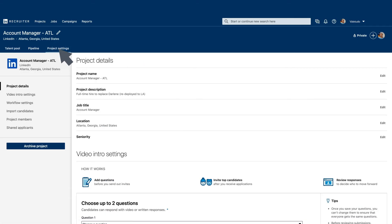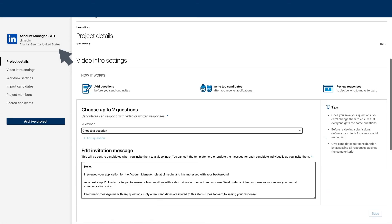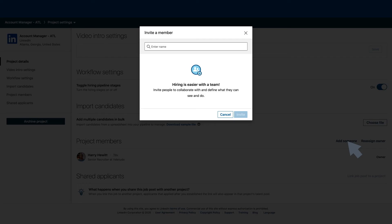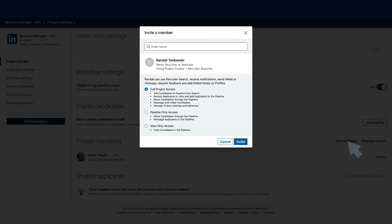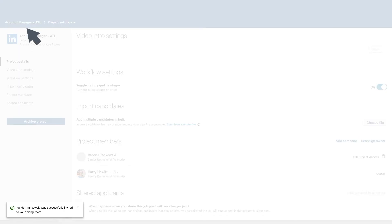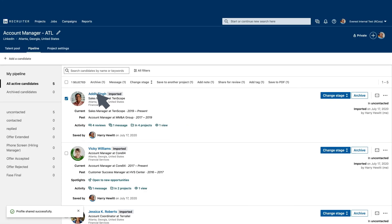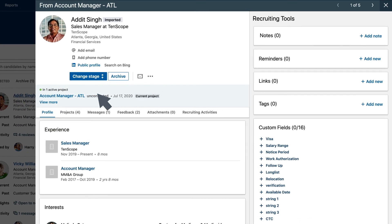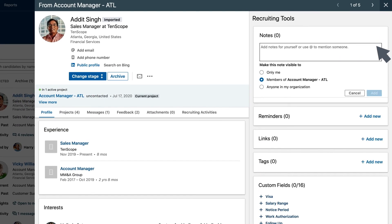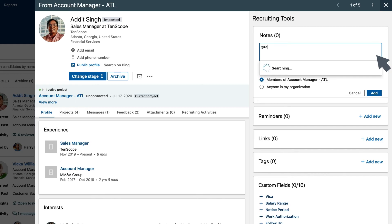For seamless collaboration with your team, add key stakeholders to your project. Now they can see all the candidates in your pipeline and add notes to their profiles, providing visibility across the team.